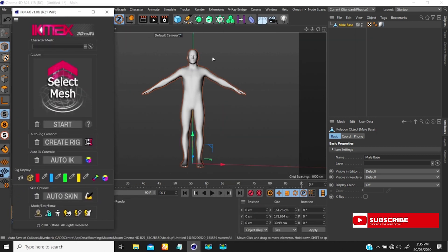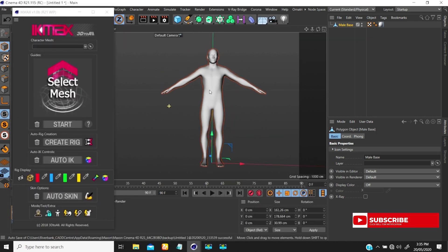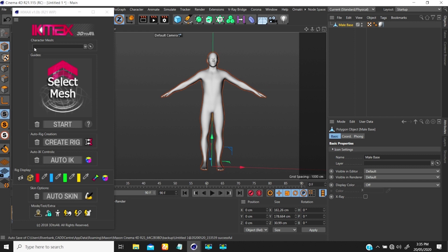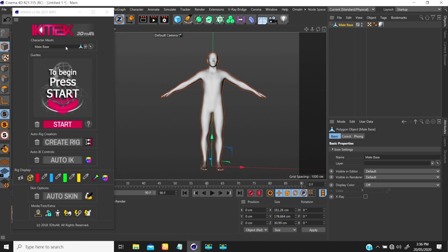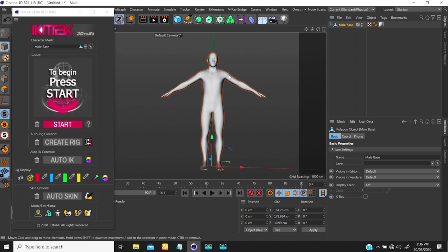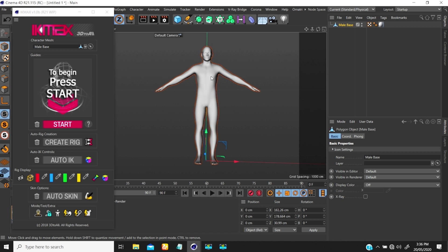The first thing you want to do is bring the mesh into the IK Max panel. If I click on the mesh field, I select the mesh I want to use — and as soon as I do that, I have the option to start with my mesh.